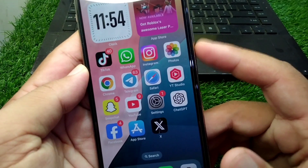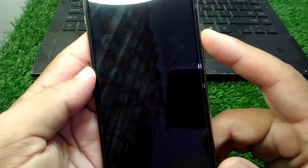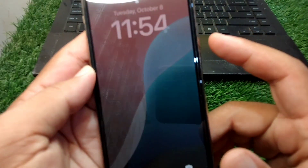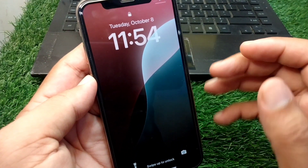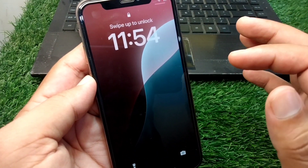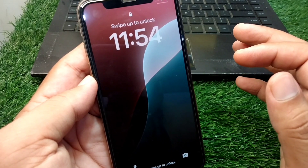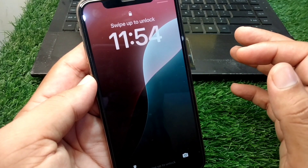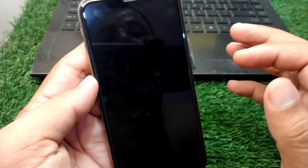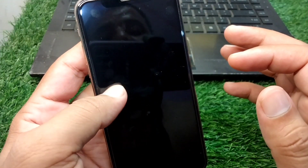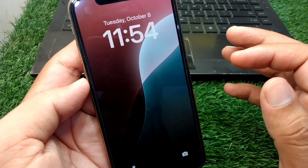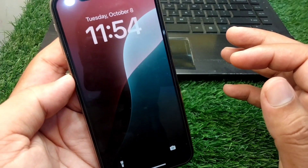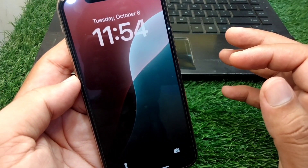Now lock your iPhone and unlock it again. You will see the dynamic wallpaper working on your iPhone. Here you can see it is working on iPhone in iOS 18.